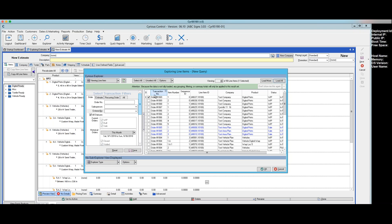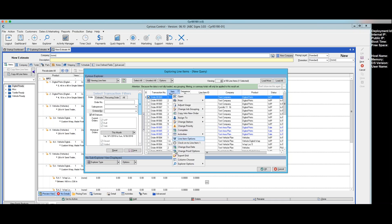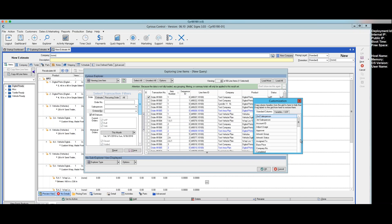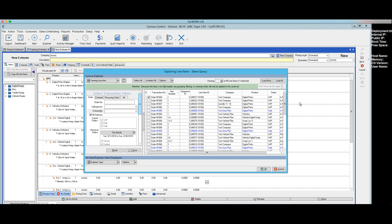You really need to be able to see the order number, estimate number, or recurring order number in order to effectively use the copy process. And you need to be able to see the line items. So if your explorer doesn't show the item number, then you can right mouse click, come down to 'Column Chooser,' and then browse down to the item number that would appear in this area and drag it up into the screen so that you can see the things you're going to really need in order to copy what you want.